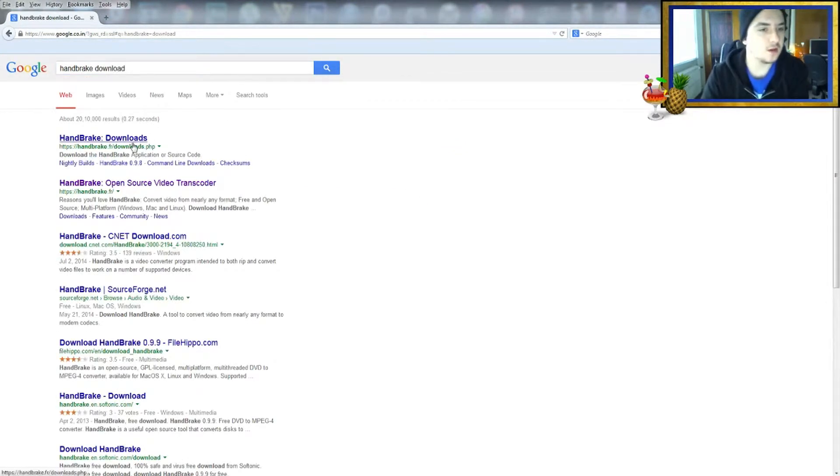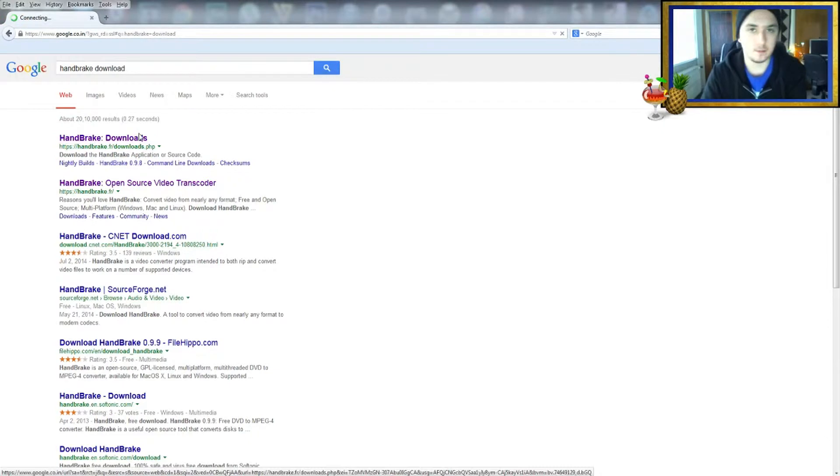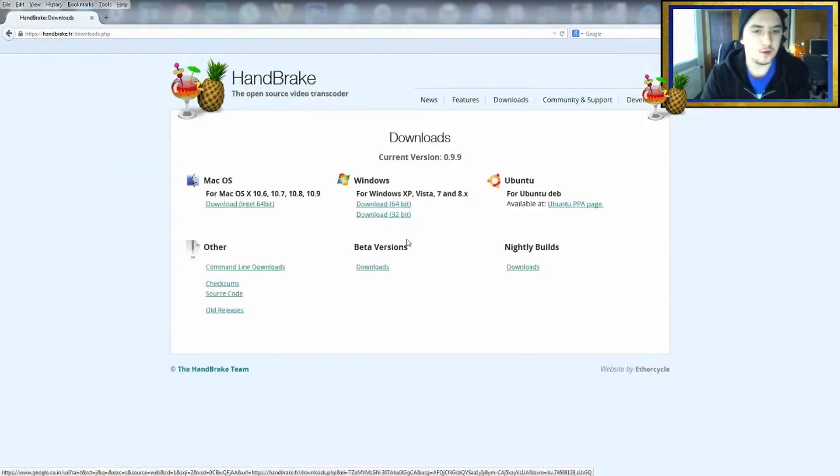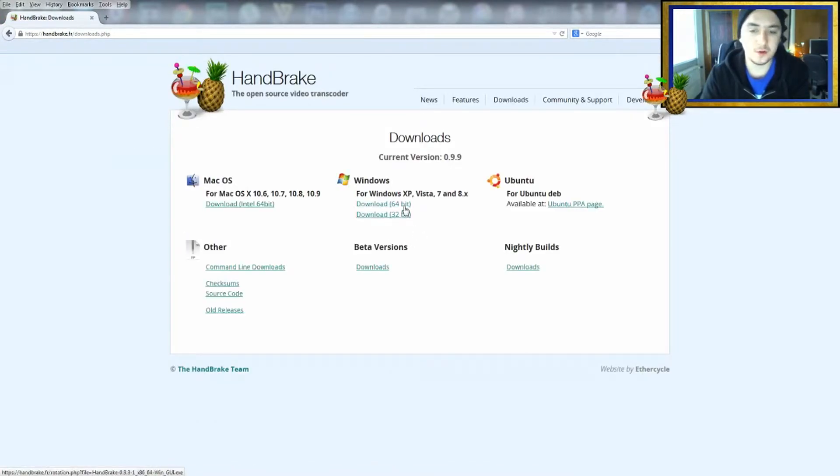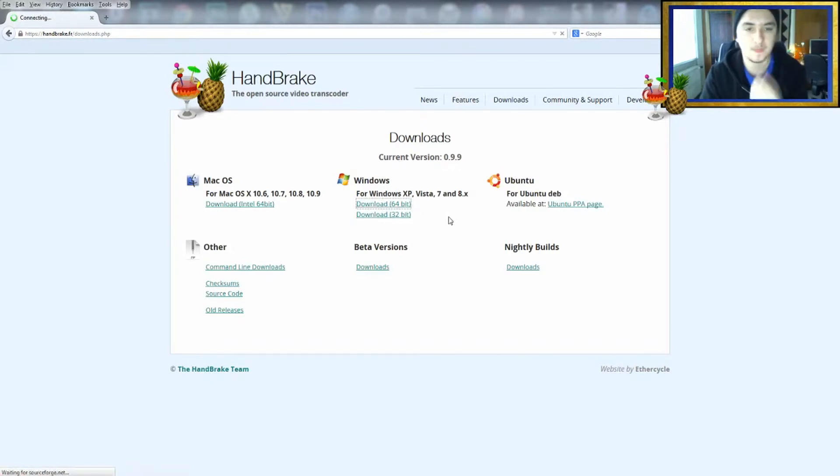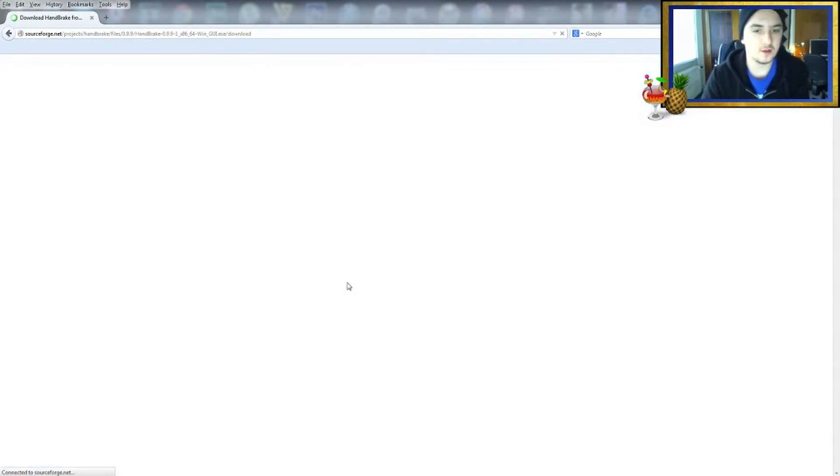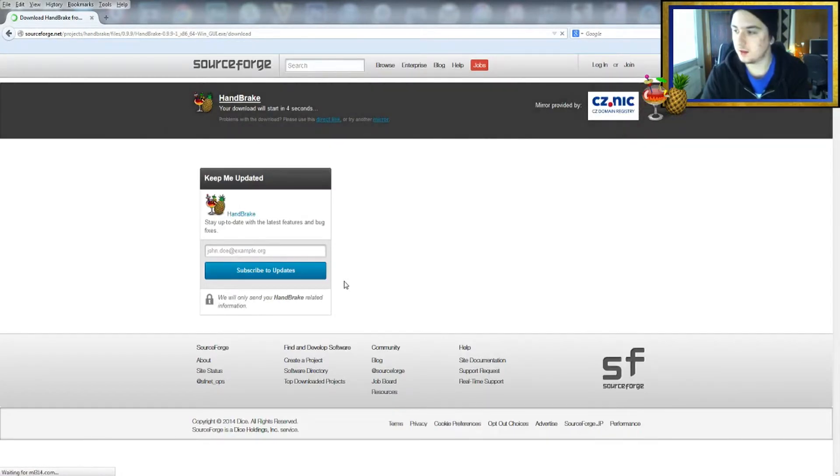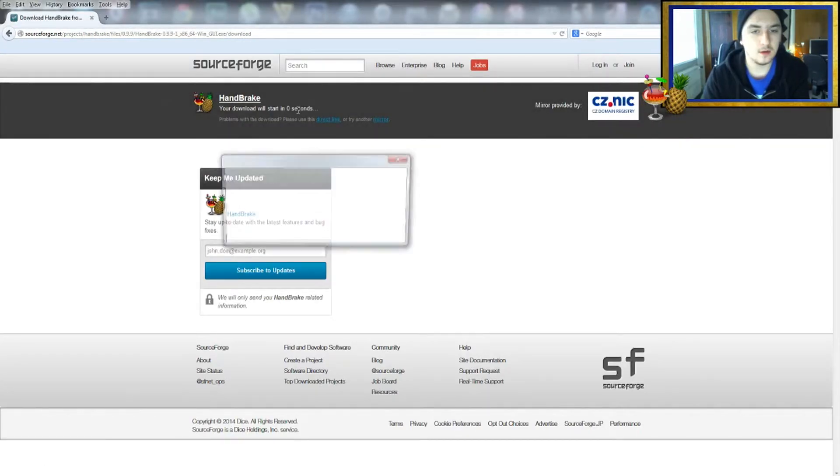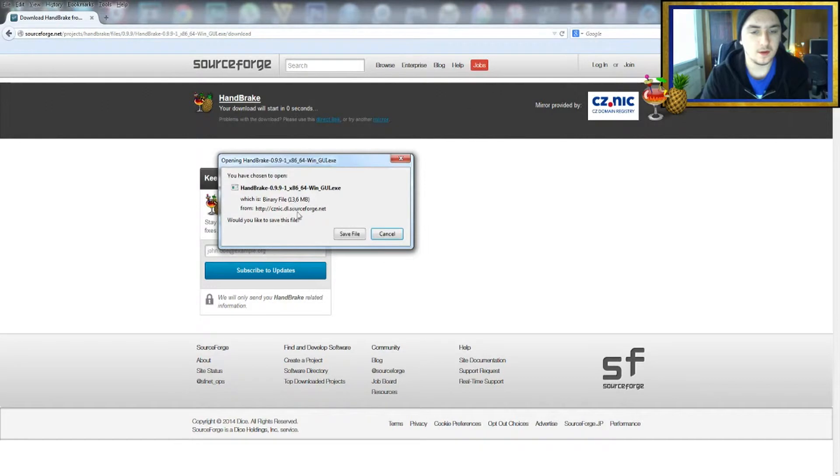We're going to click on the download page of Handbrake and you want to click on your operating system, 32-bit or 64. I have 64, so I click on this. As you can see, it's going to immediately start to download. Okay, there it is.